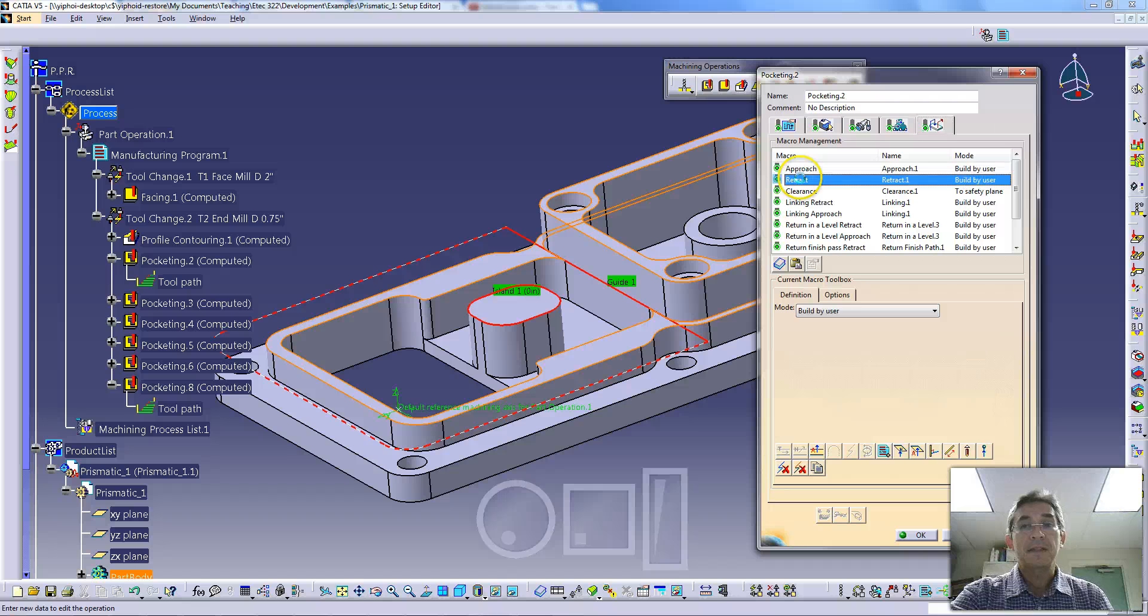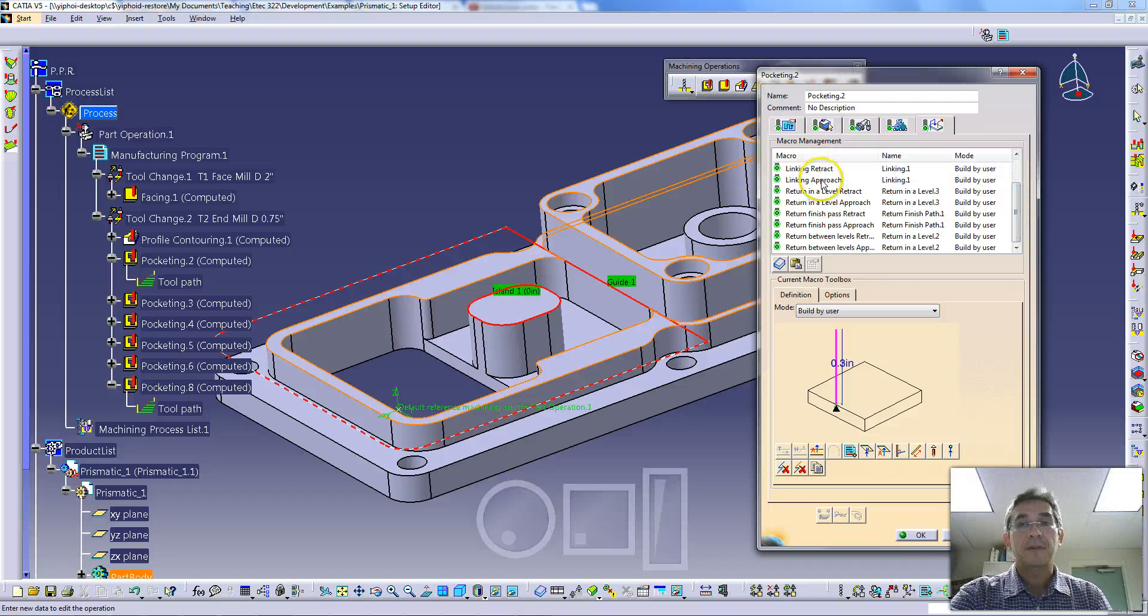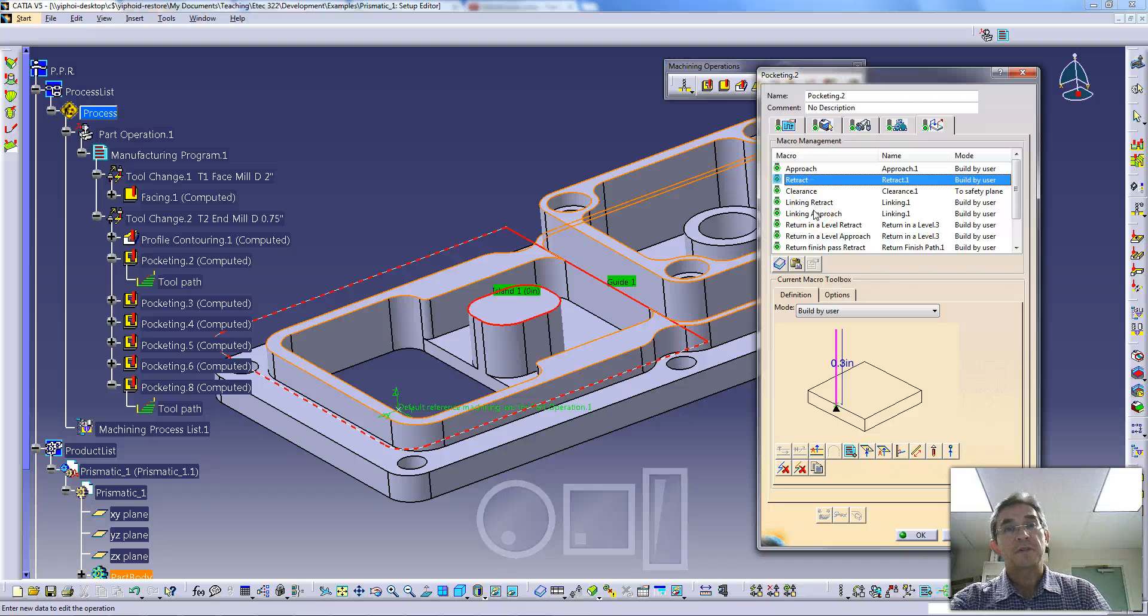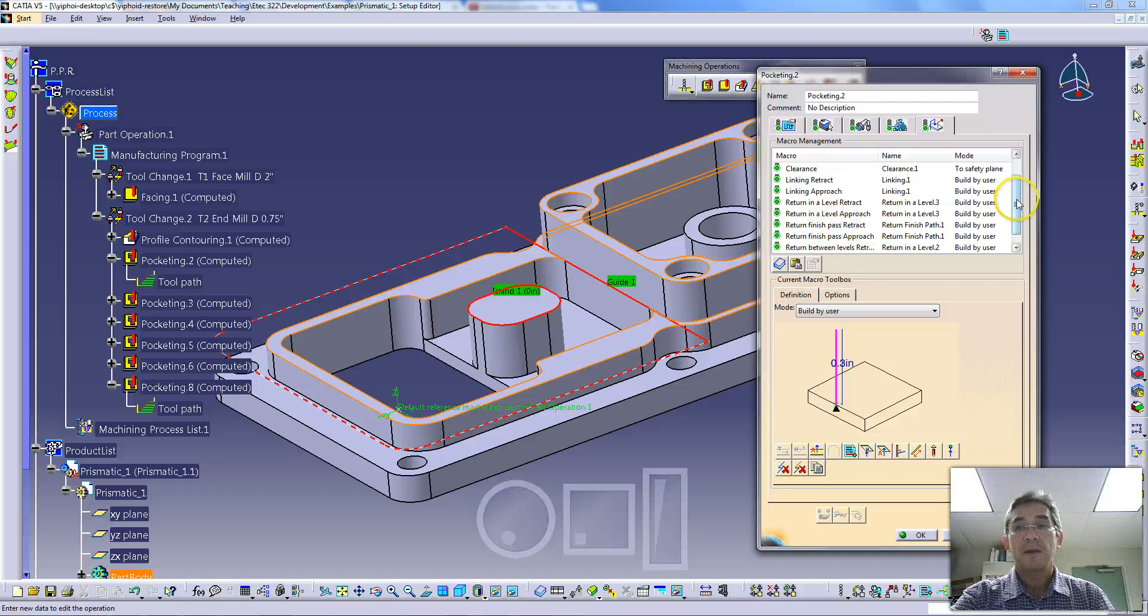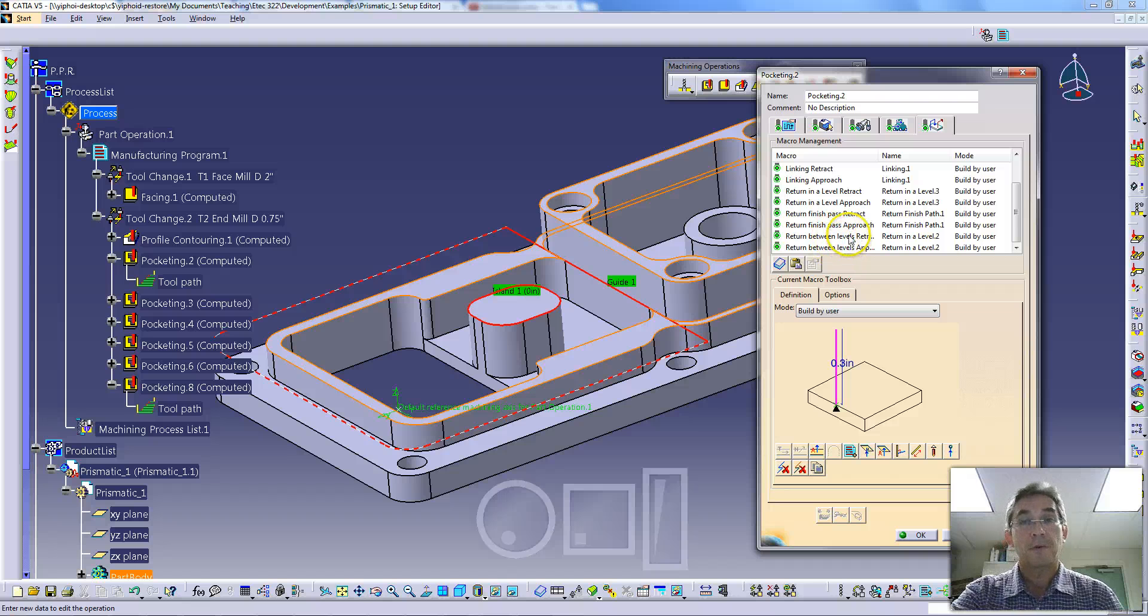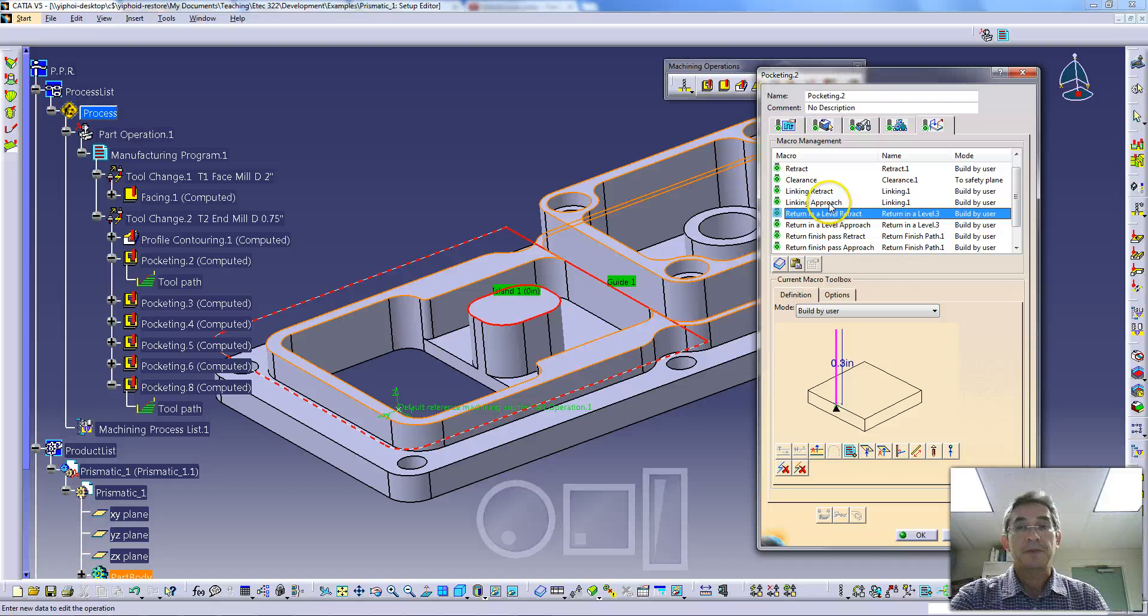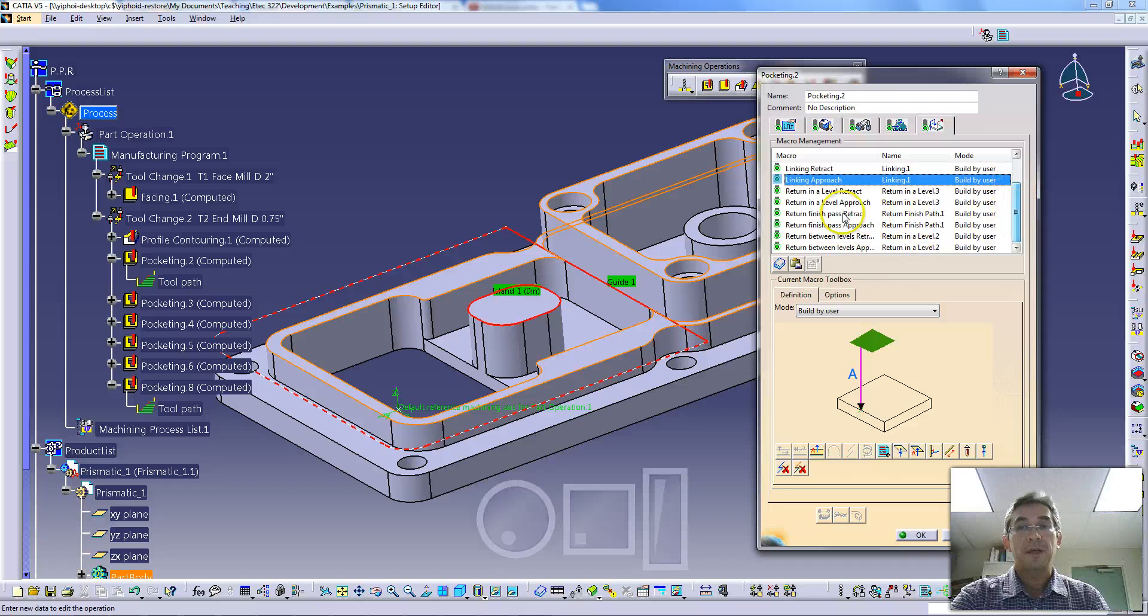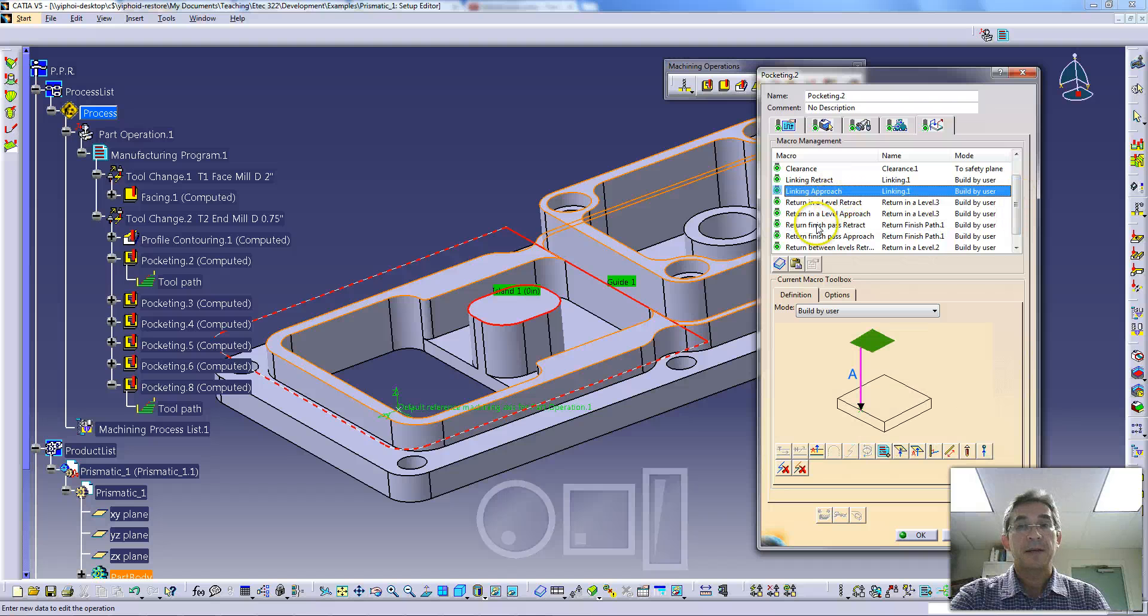The retract has also been set to the same, even though with retract you can pull away quickly, providing you don't have an overhang to hit the tool into. We've done this over and over again for different groupings of approaches and retracts. When you set your macros, there are different approaches and retracts you can do, depending on whether you are doing a finishing pass. There is an approach and retract pair that deals with finishing passes, or if you're moving between levels. For the linking between the linking retract and approach, we've set this up to the clearance plane.